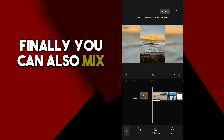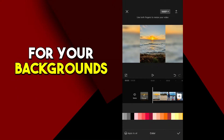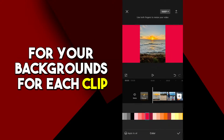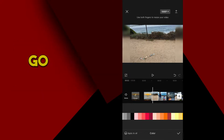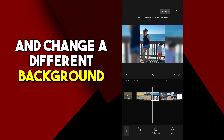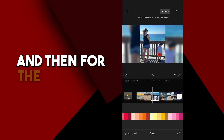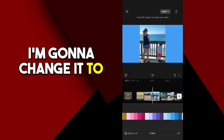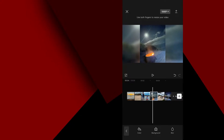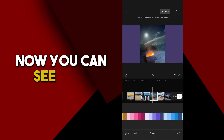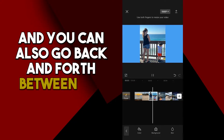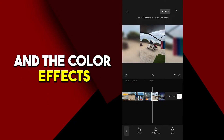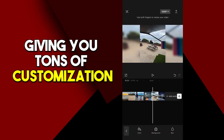Finally, you can also mix and match all of these effects for your backgrounds for each clip. For this first one, I can choose a plain background color of red. Go to the second clip and change a different background to orange. For the third one, I'm going to change it to blue, and one more for purple. You can also go back and forth between the blur and the color effects, giving you tons of customization options.